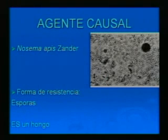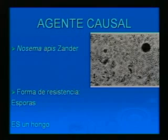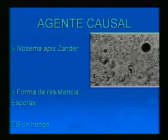La nosemosis es otra enfermedad, pero ya no es una enfermedad de la cría o de la larva, sino de la abeja adulta. El agente causal es Nosema apis y las formas de resistencia son esporas. Antiguamente se lo clasificaba como un protozoario; ahora se lo ha clasificado como un hongo.